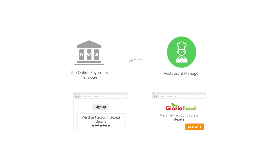This is when you come back to the Gloria Foods site to insert your merchant account access details into the Gloria Foods admin panel to activate online payments.